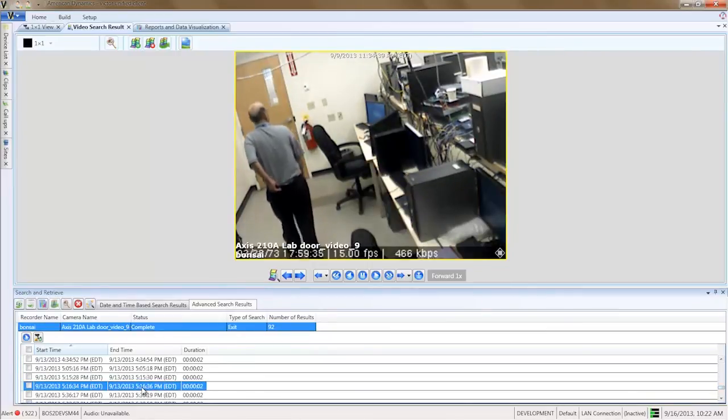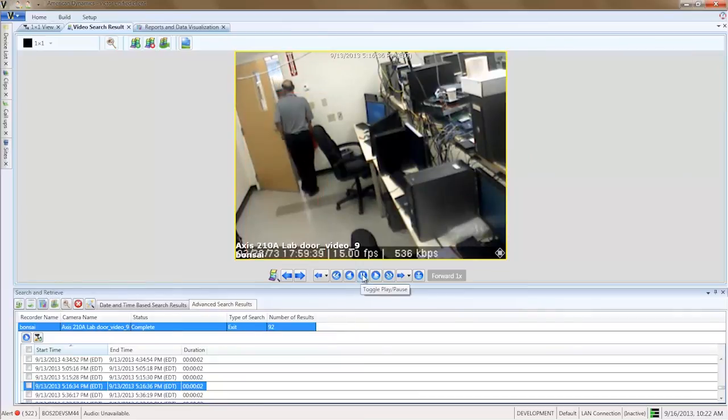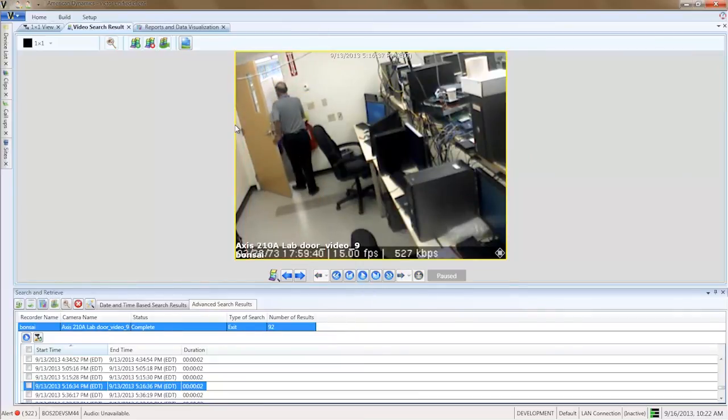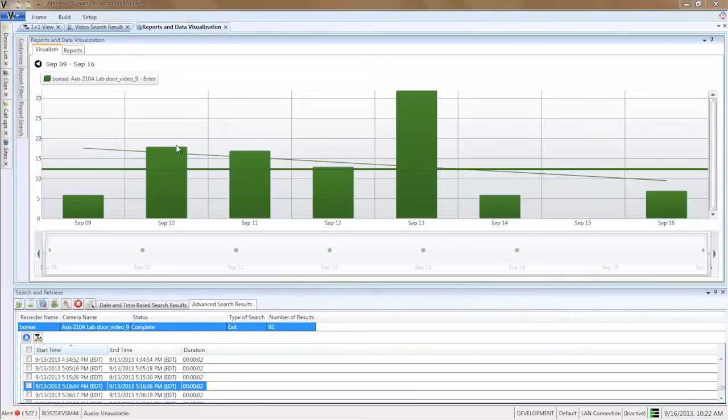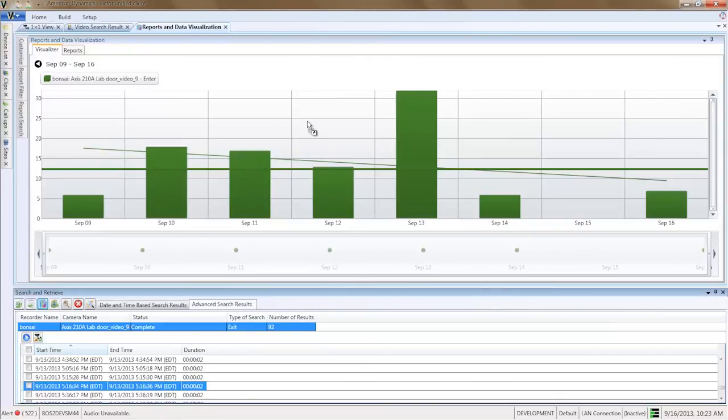Once you are satisfied with the exit results, simply click and drag the Data Visualizer button for the search into the Open Data Visualizer window. The new search results are plotted as a new series next to the enter result.